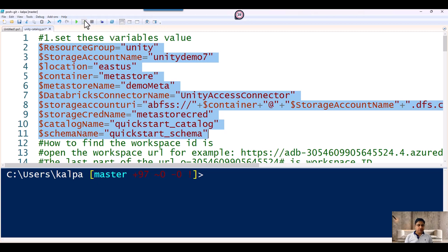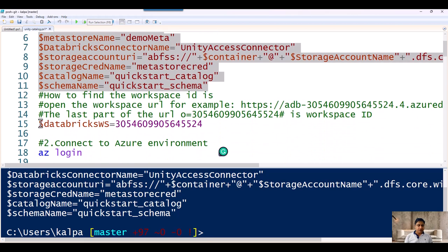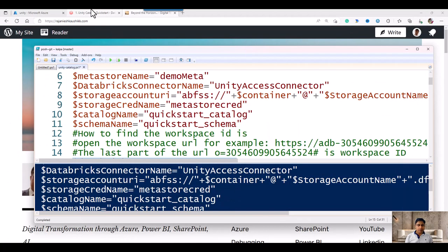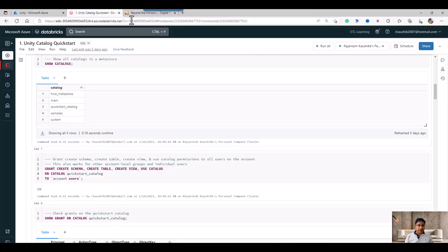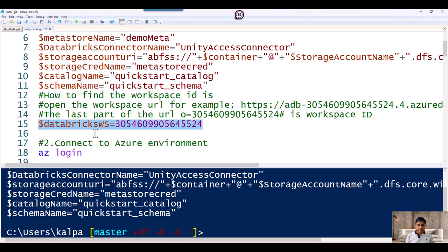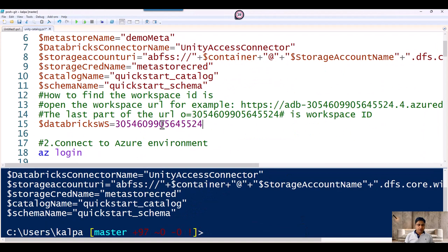The first step is setting the values of the variables. Then the second step is identifying our Databricks workspace. The Databricks workspace is easy to find — once you log into the Databricks workspace, you will find the URL, and at the end of it after 'o=', that is the workspace ID. You need to copy this workspace ID and paste it into this variable.